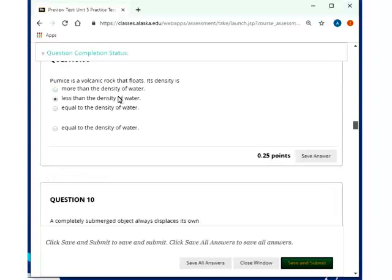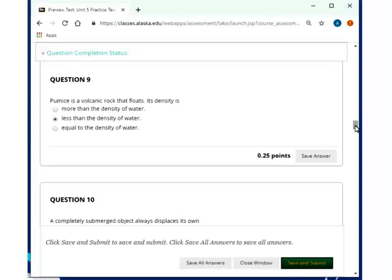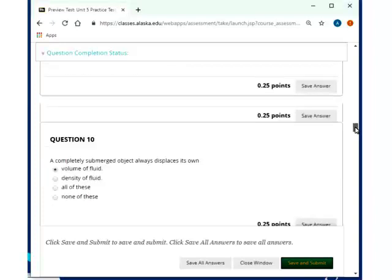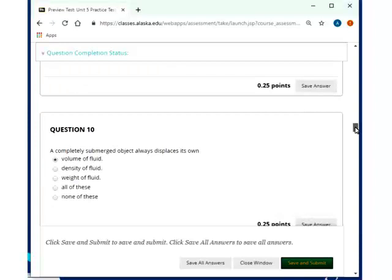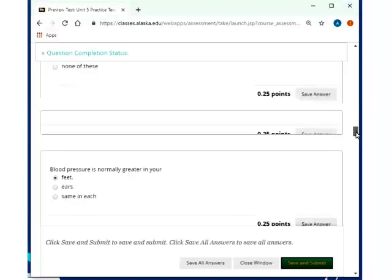Pumice is a volcanic rock that floats. Its density is less than the density of water, and if you look up pumice, then you'll see it has a lot of air holes, and hence, yeah, that's why its density is actually less. Completely submerged object always displaces its own volume of fluid.